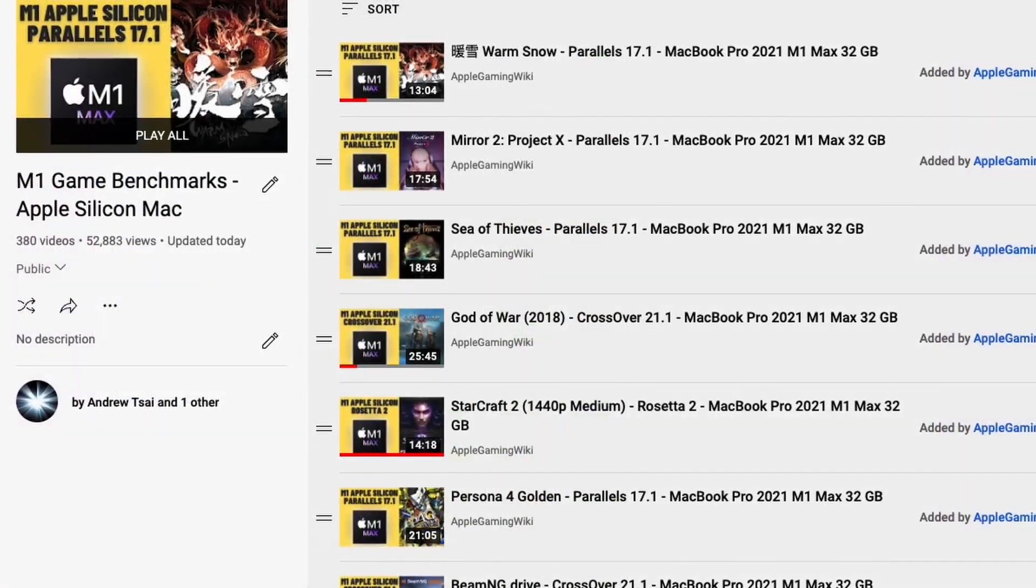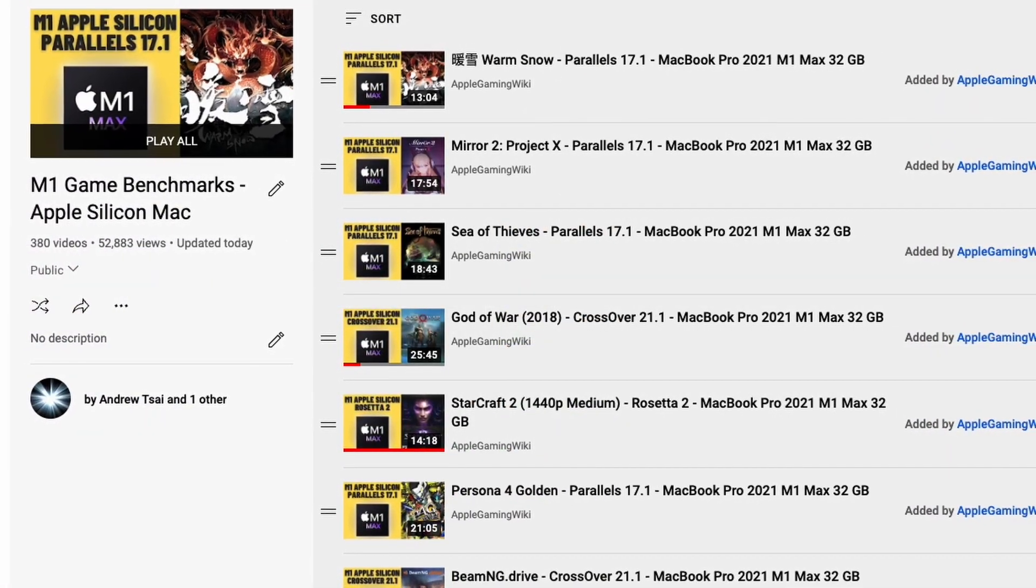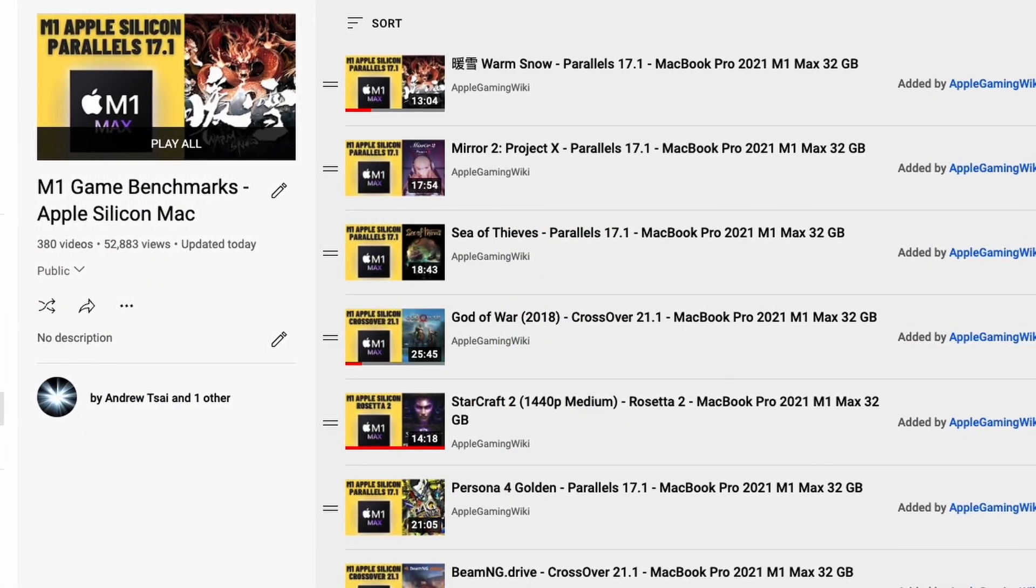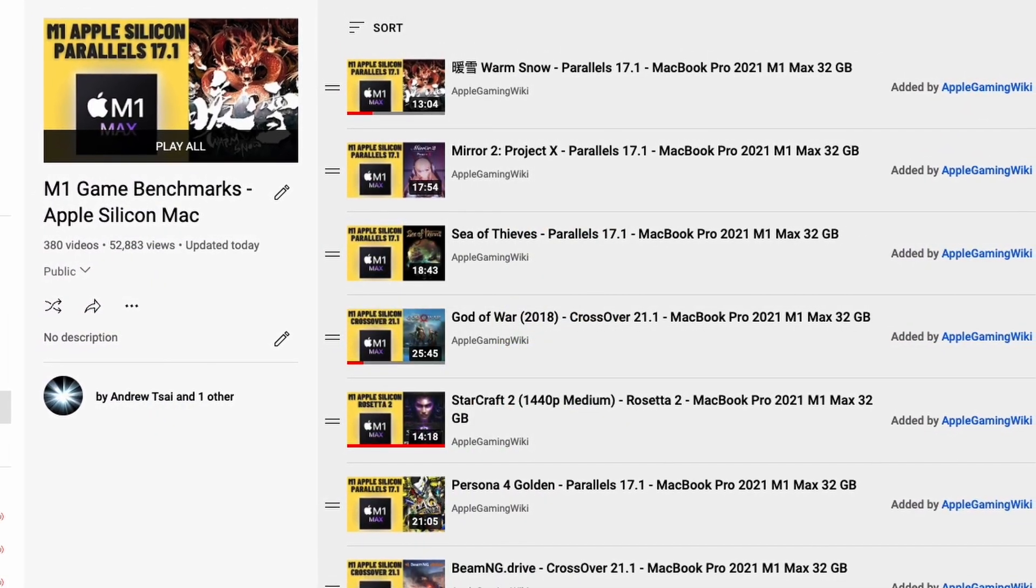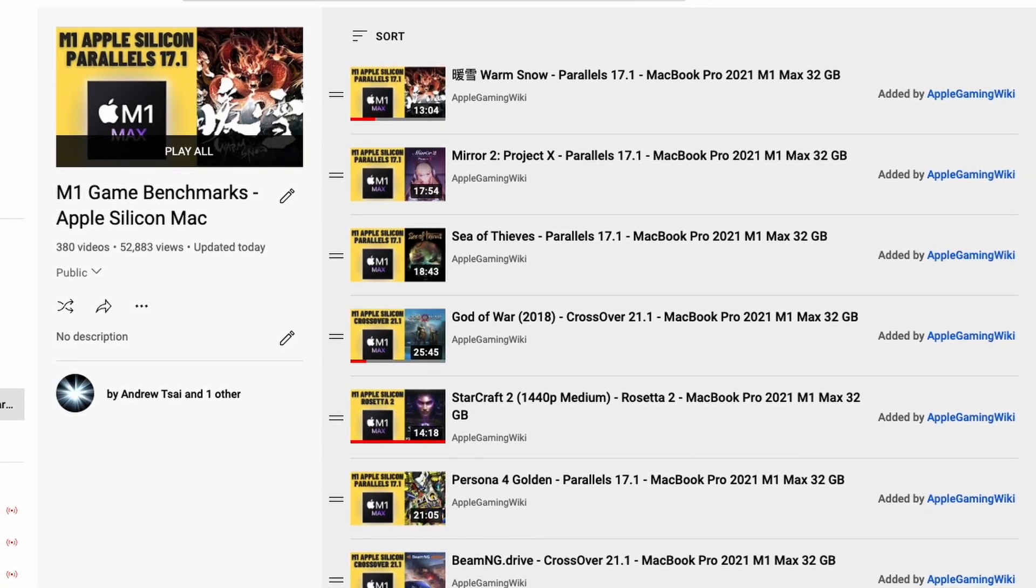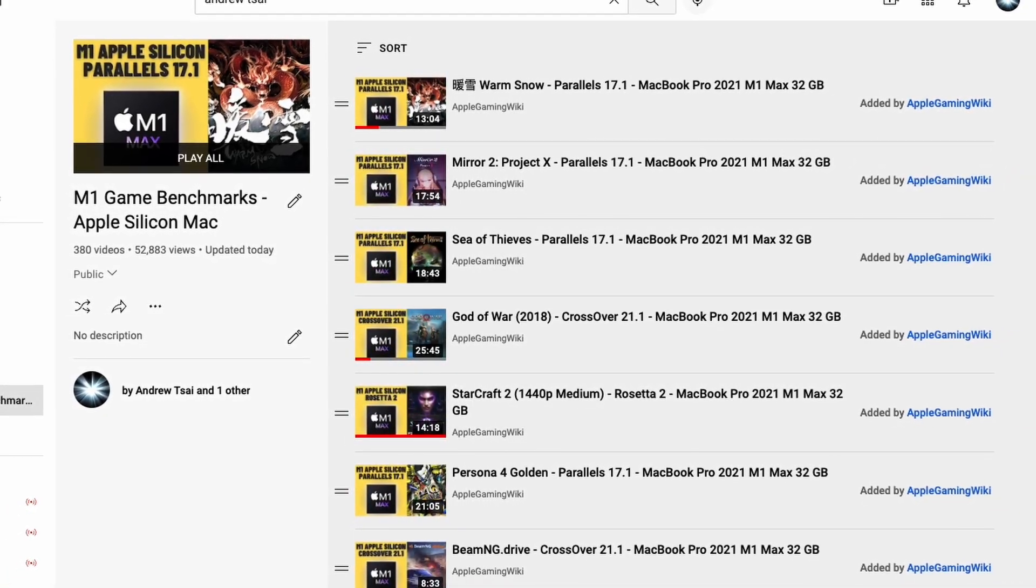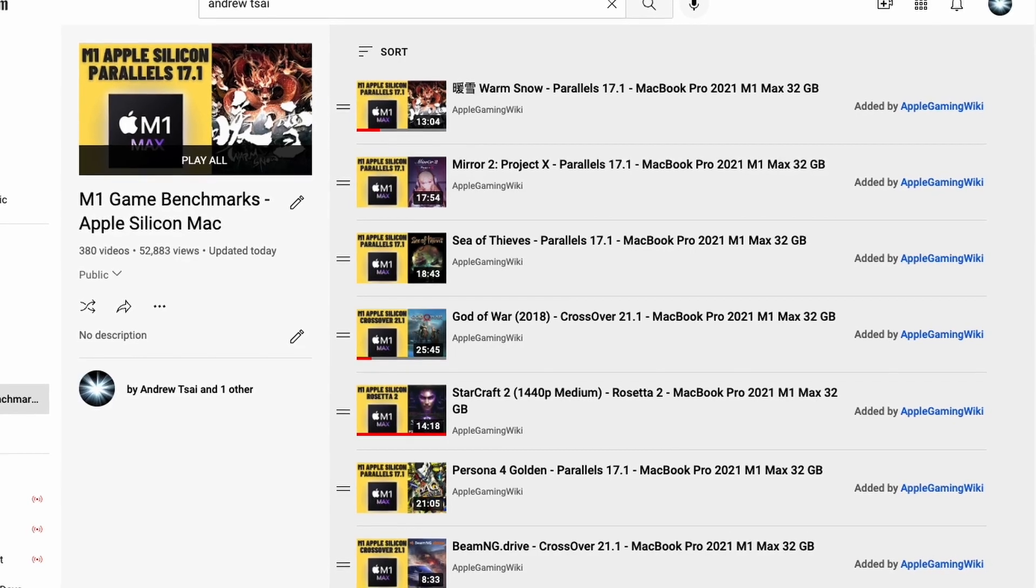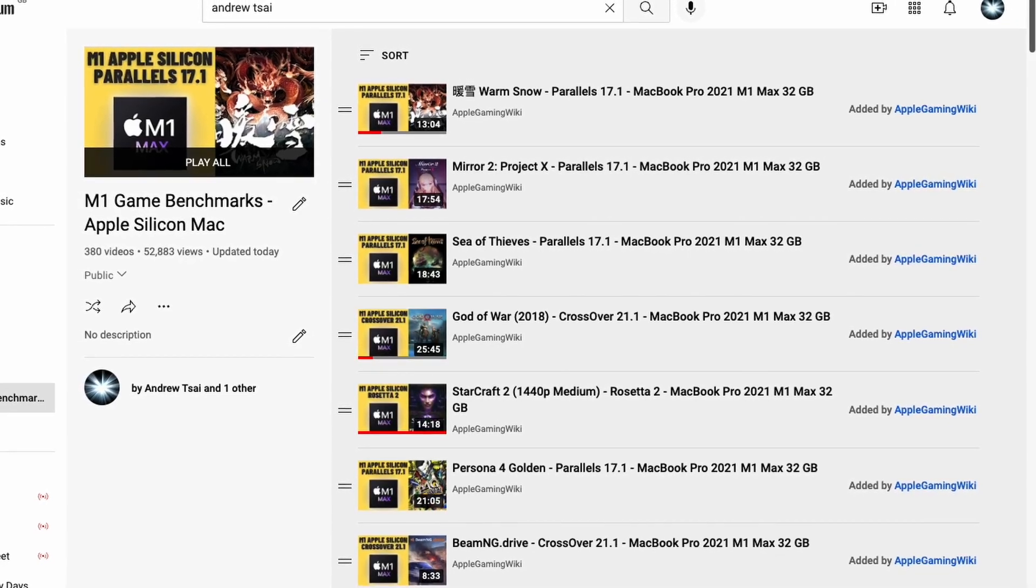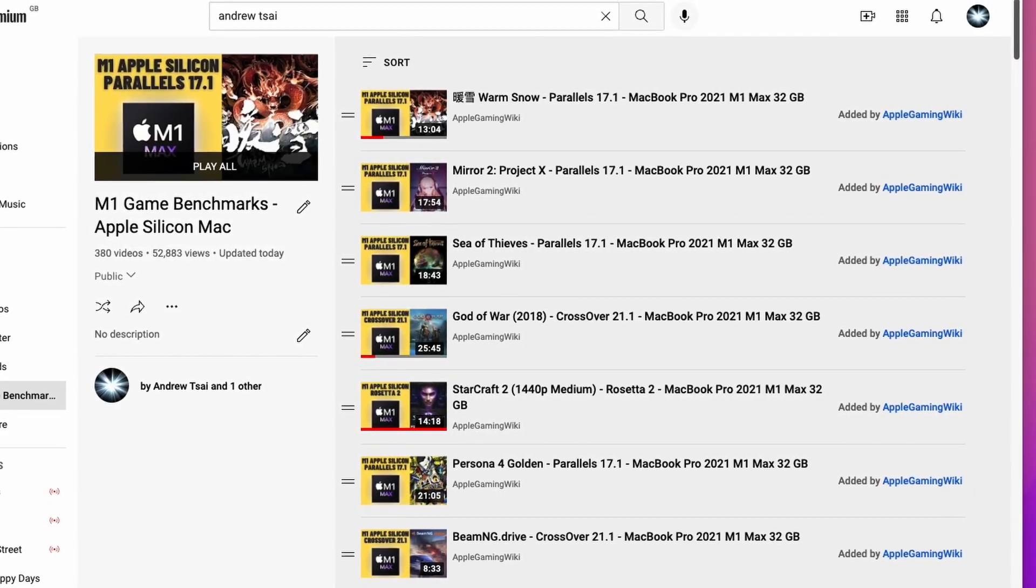Please also make sure to check out the Apple Gaming Wiki YouTube channel. This contains a playlist of game benchmarks that I performed on the M1 Apple Silicon Mac. There are literally hundreds of games which I've tested, so please check this out. I'll leave a link to this in the description as well.